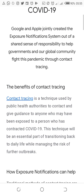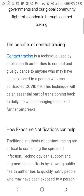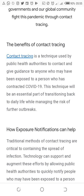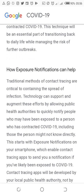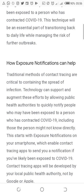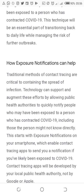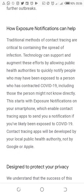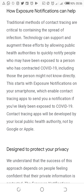Through contact tracing, so the benefit of contact tracing is on the screen. Traditionally, methods of contact tracing are critical to containing the spread of infection. Technology can support and augment these efforts by allowing public health authorities to quickly notify people who may have been exposed to a person who has contracted COVID-19.